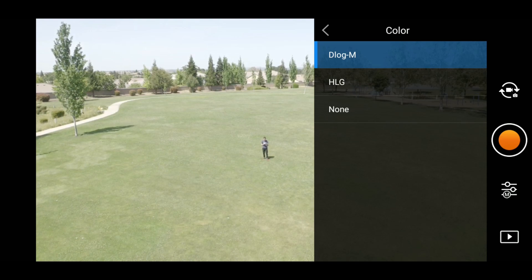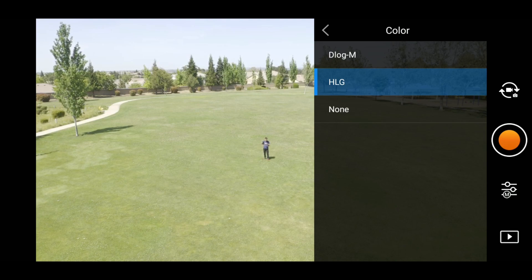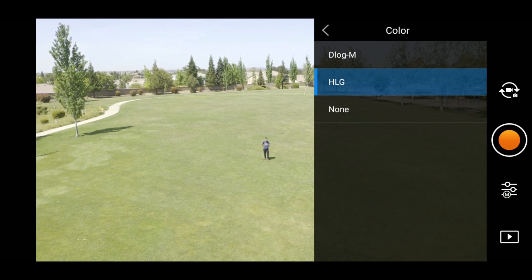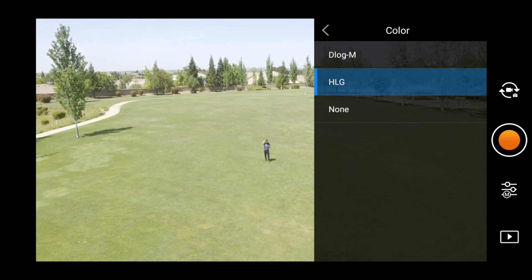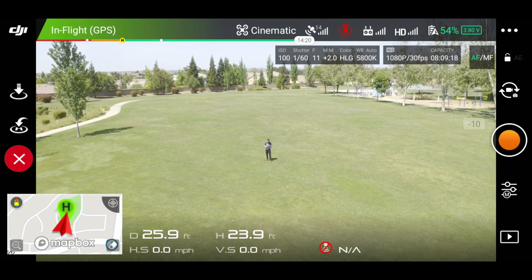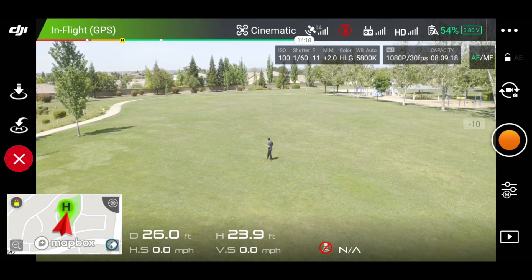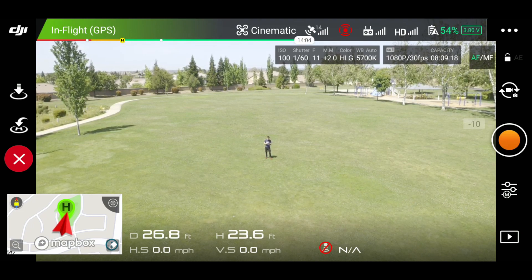And then next you have H.L.G. What this is, is a combination of regular video and HDR video. With this, you're going to get the most natural look to your video — everything is kind of actually how it looks, a little bit more color. But it's just that combination.